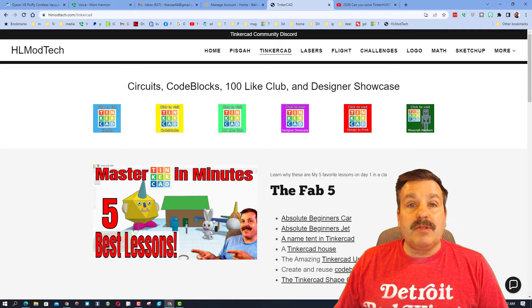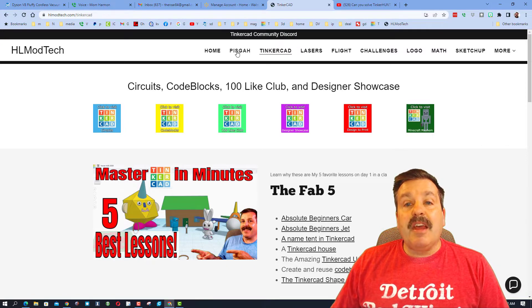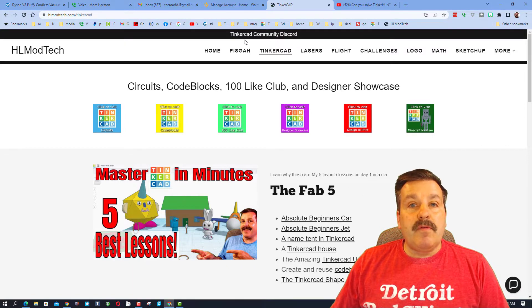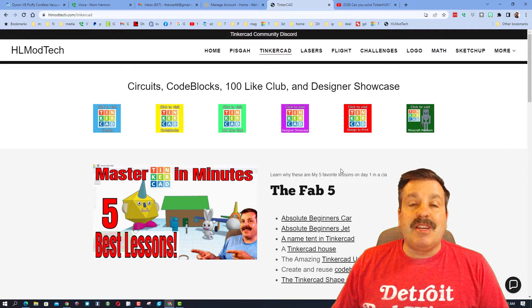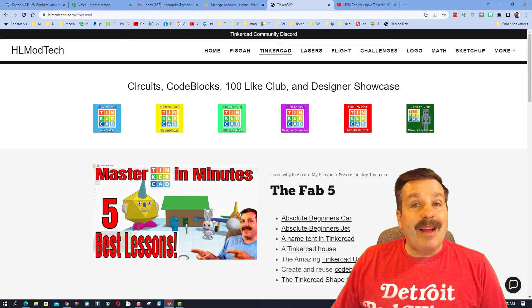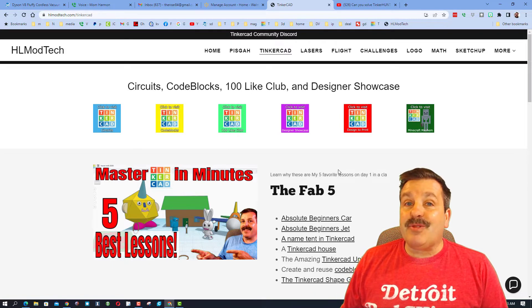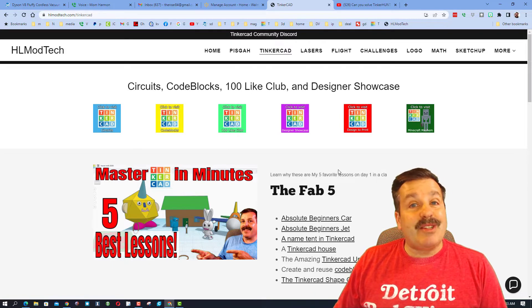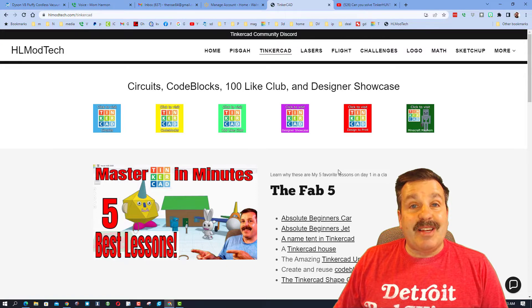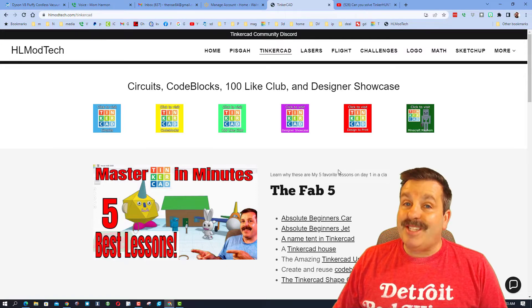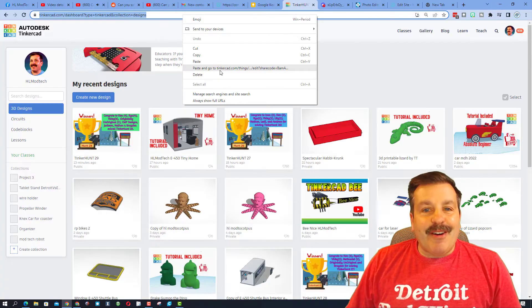And then finally we've got the link to the Tinkercad community Discord. I am highlighting that because it's a wonderful place to talk anything Tinkercad and it's also how today's user reached out to me. Alright friends, so this design is from Superboy Pro. He is from across the pond over in Europe.